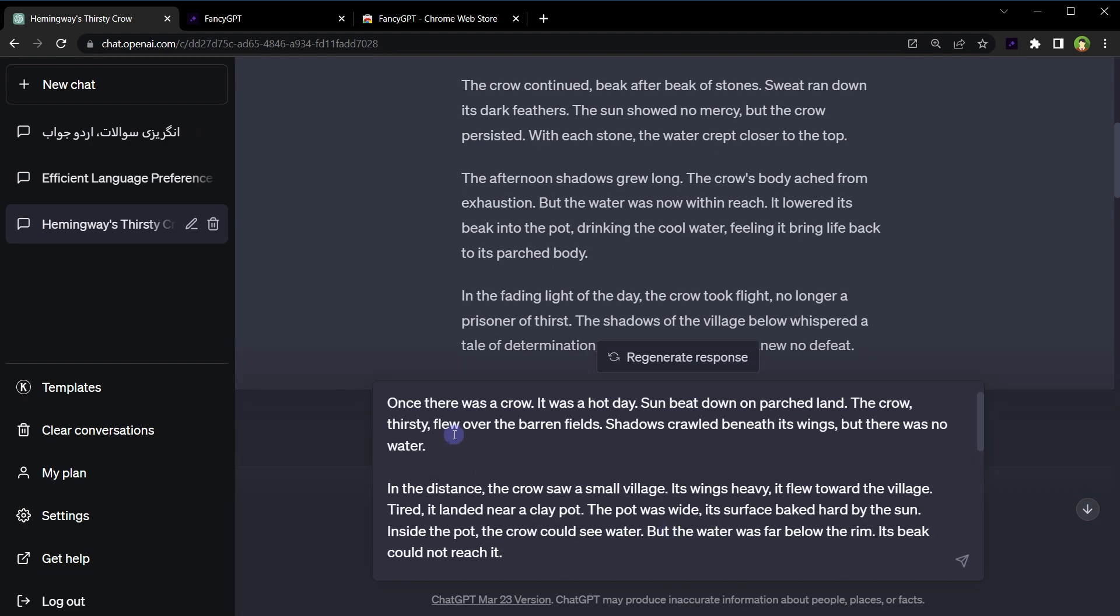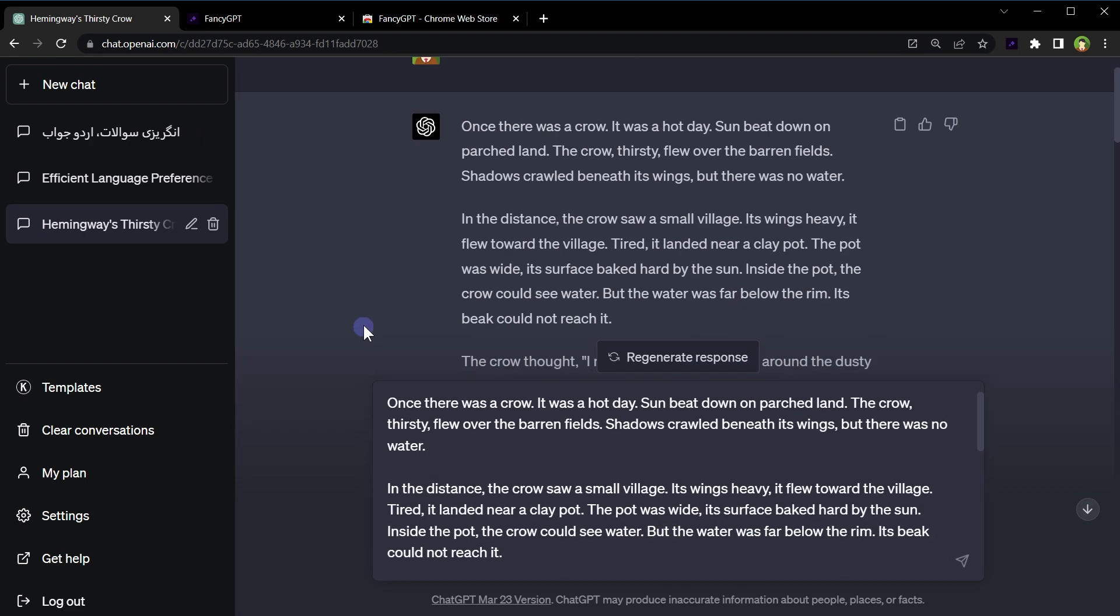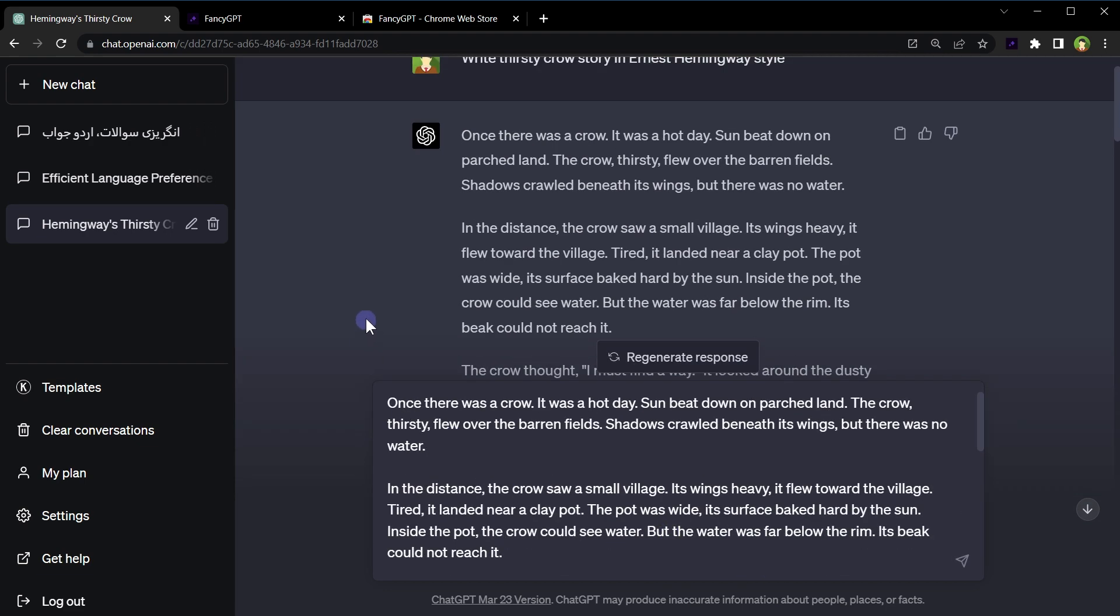For example, this was the text that I copied. So this is how you can copy a single response from ChatGPT.